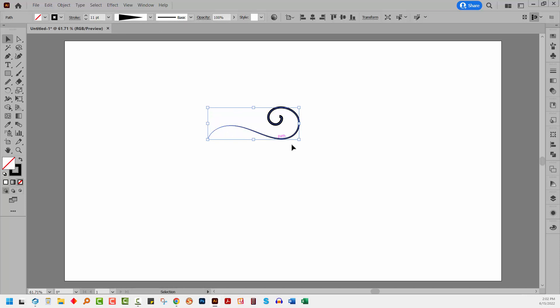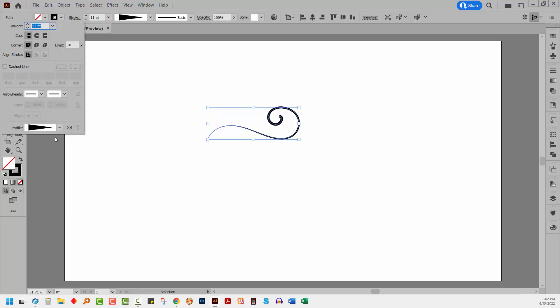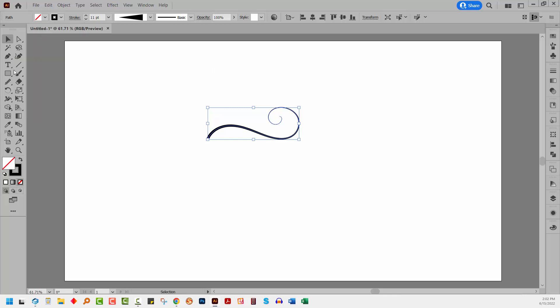Now the width profile has gone on the wrong way around. It's thin at this end and thick at this end. I want it the other way around. So I'll click on stroke here and click on this icon which just flips the profile. So now we've got our starting shape.